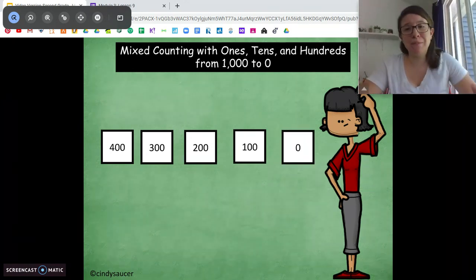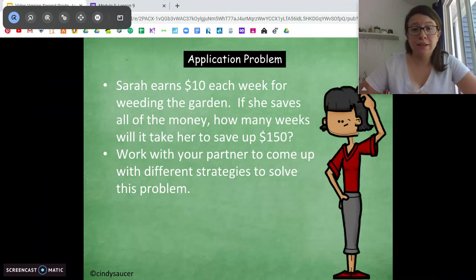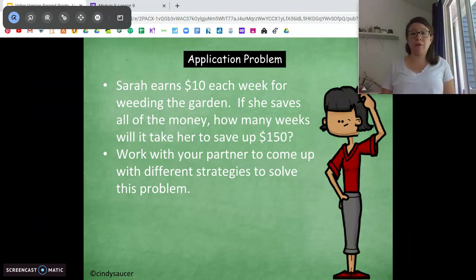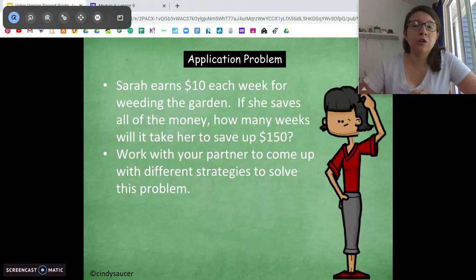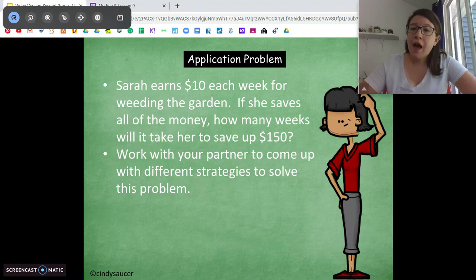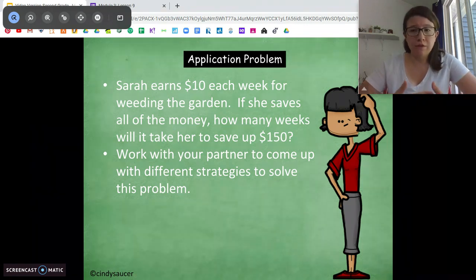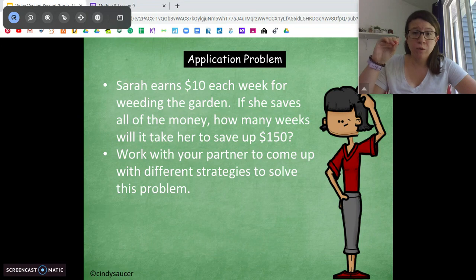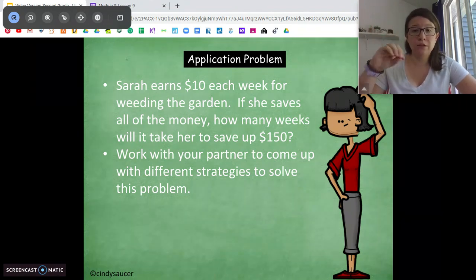Good job, guys — we did it again. It's a big number to count from. Let's get into our application problem today. Our problem says: Sarah earns $10 each week for weeding the garden. If she saves all of her money, how many weeks will it take her to save up to $150? Pause the video, talk with someone at home about a strategy you could use to solve this problem, and then try and solve it.